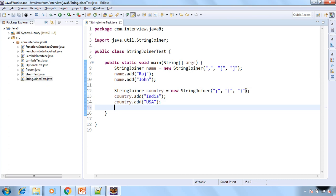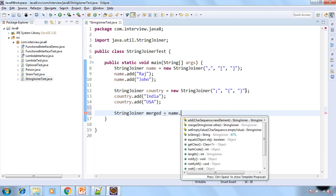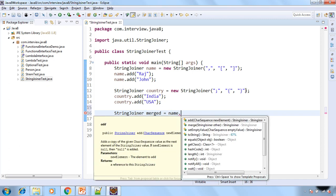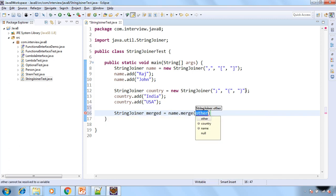Now let's see how we can merge this StringJoiner. Say merged equal to name dot merge and then pass the StringJoiner that is country.